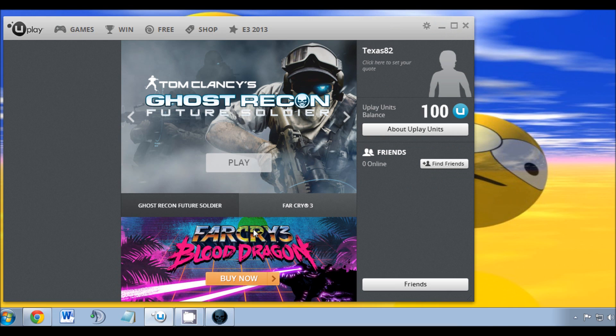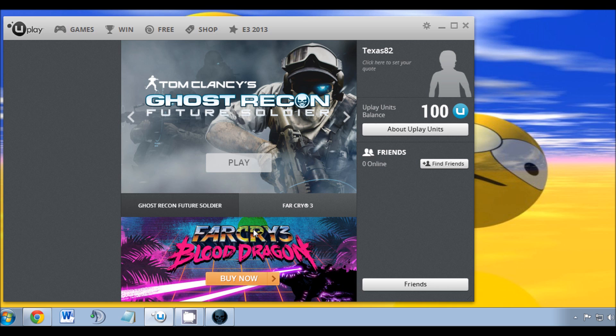But anyways, there you have it - another simple and successful how-to video. Now you can play your Ghost Recon without having that black screen at the beginning. As always, thanks for watching. Please subscribe and comment if you like. Thanks!